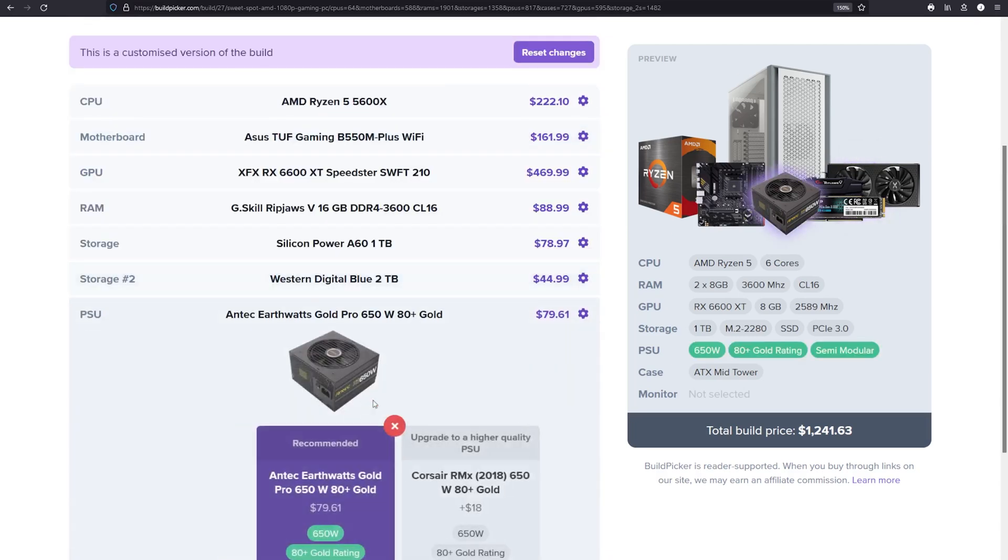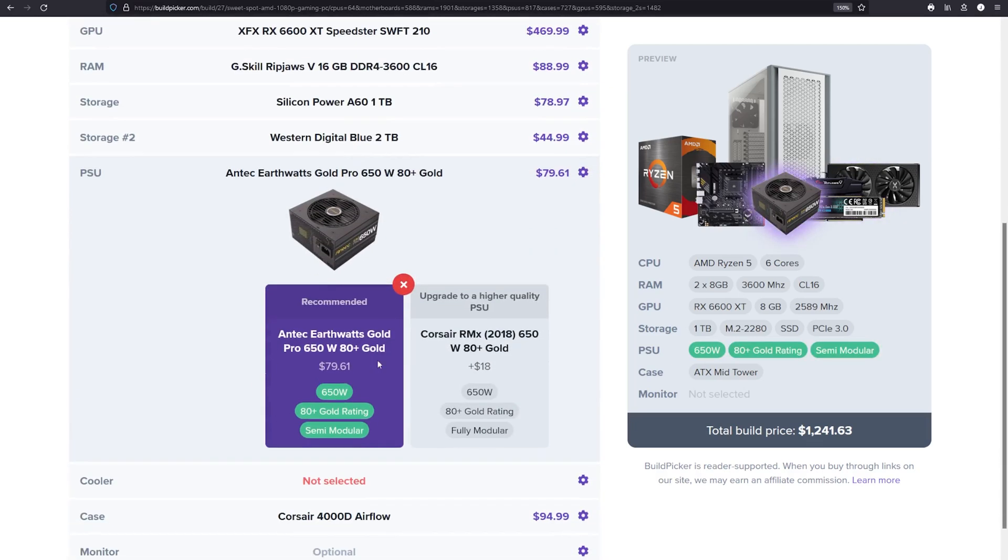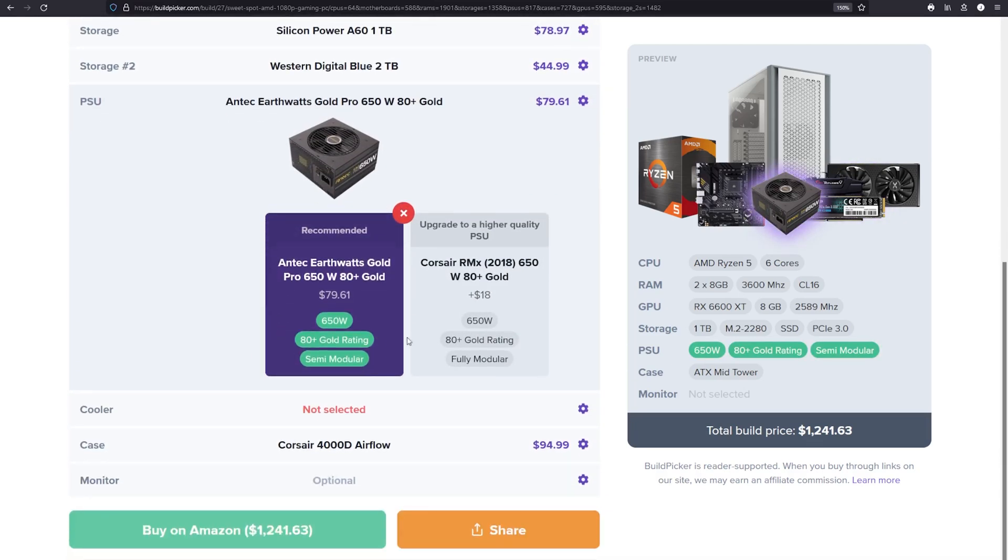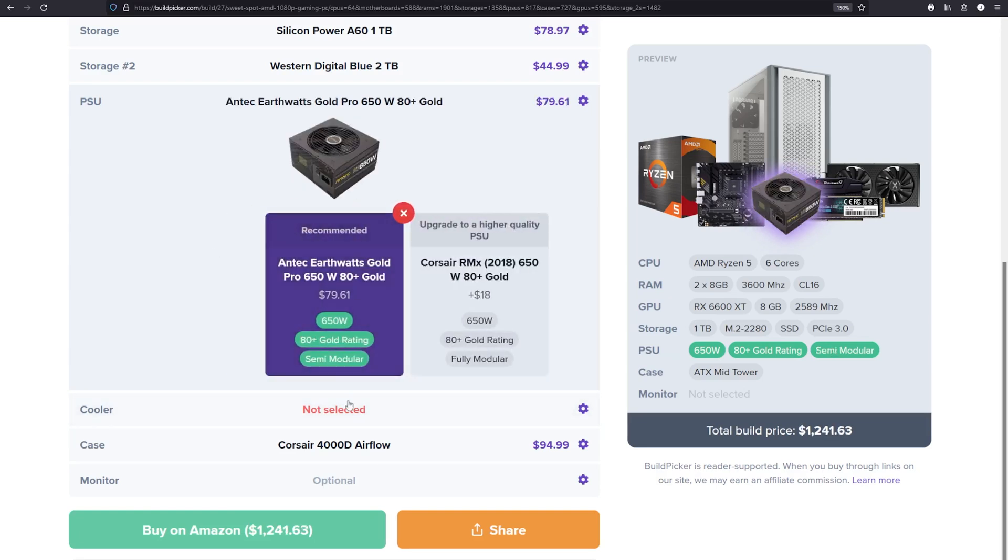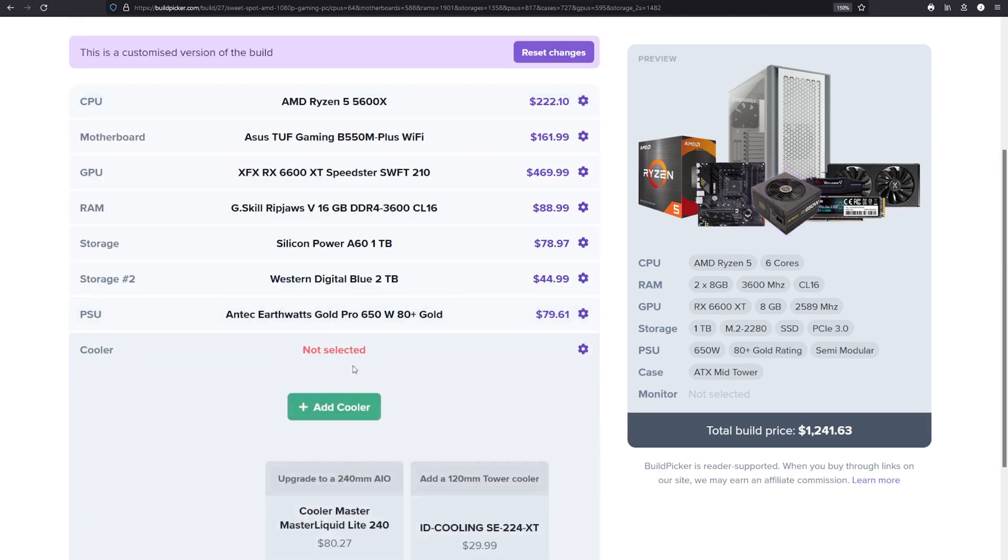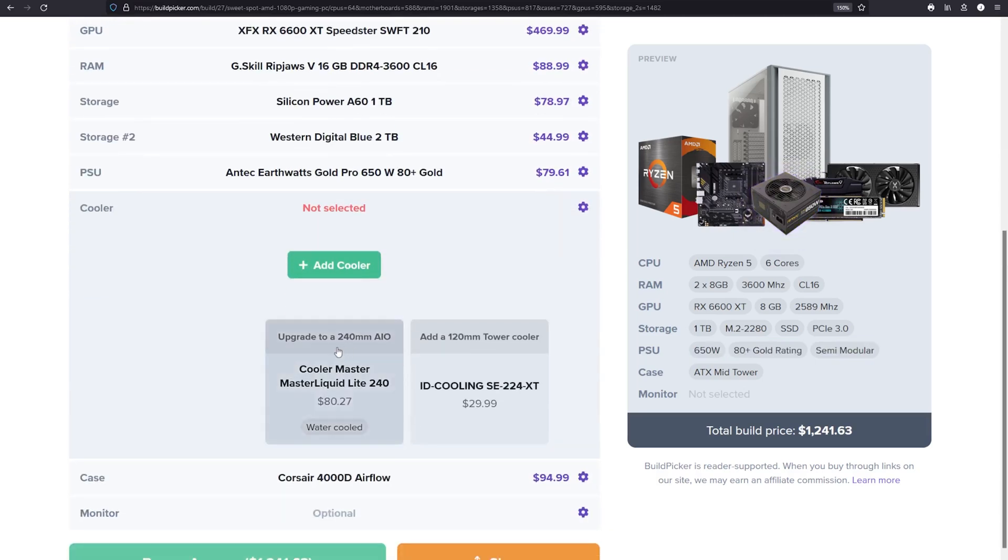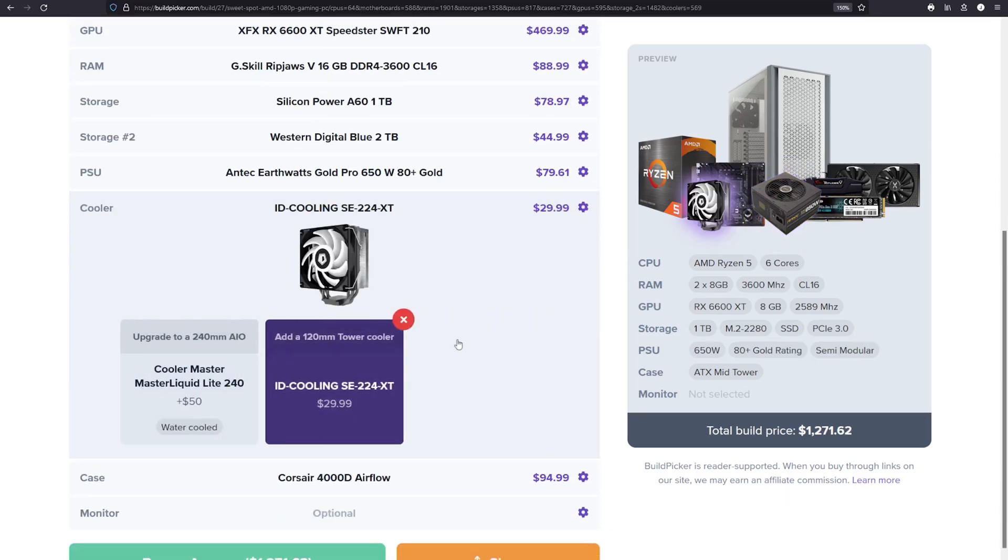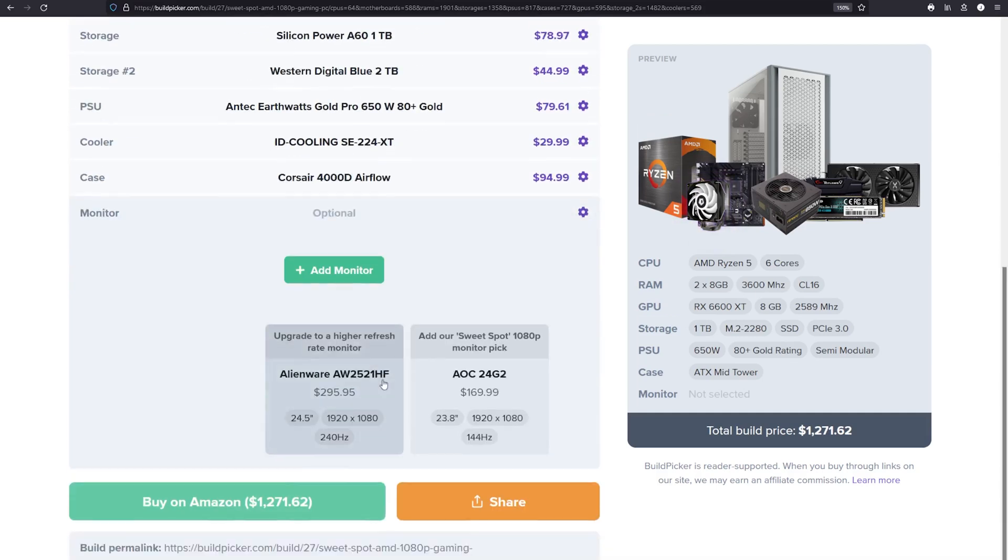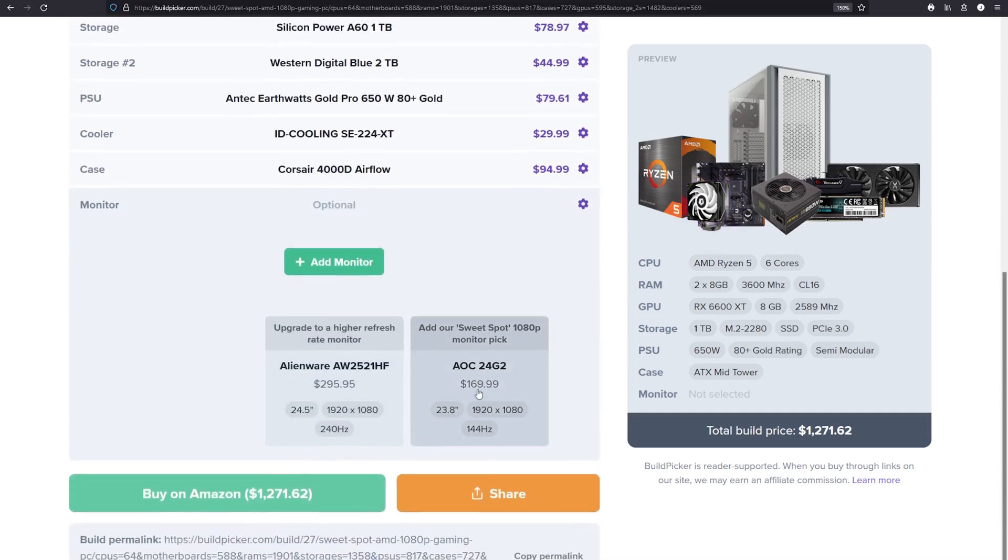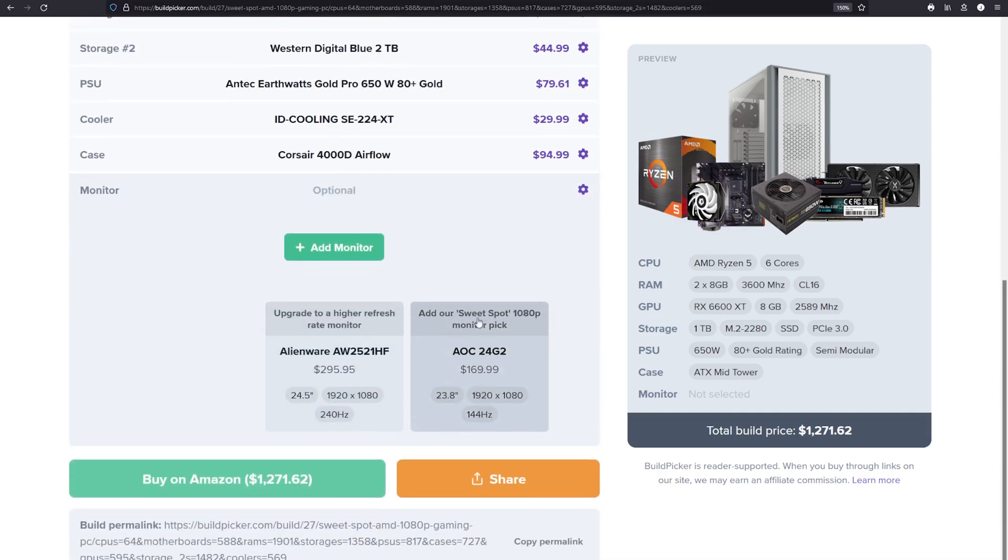It widens your search to include good products you may not have considered. RAM for example has just four manufacturers but many brands, and when you get down to the nuts and bolts of it, you can interchange a lot of kits for identical performance. The same can be said of SSDs where there are really good options perhaps from brands you haven't heard of, and for a budget build they can make great sense. This can save you money or get you more performance.